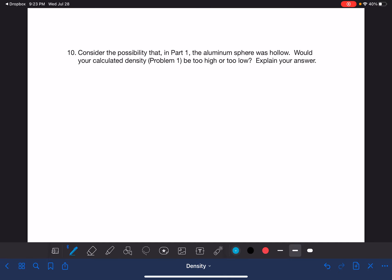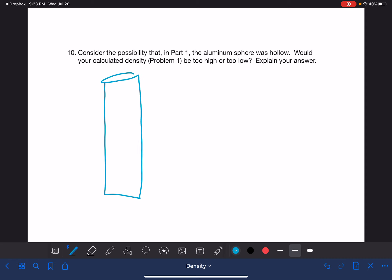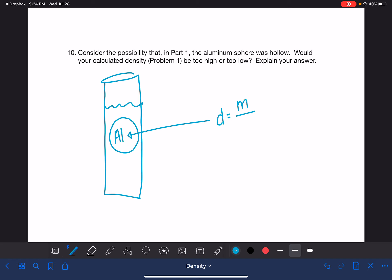There's one more question, and it's a tricky one. It's about part one, where you had a graduated cylinder with liquid and dropped a sphere of aluminum inside. You used your data to calculate the density of the aluminum: mass divided by volume. The mass came from the balance — you set the aluminum on the balance and measured how many grams it was, and the balance can't lie.